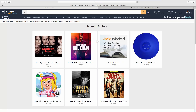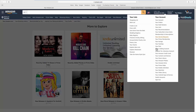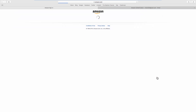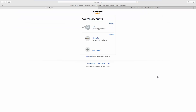Click on the account name at the top right corner and select Switch Accounts from the list. Select the account you want to proceed with. Enjoy! That's it!